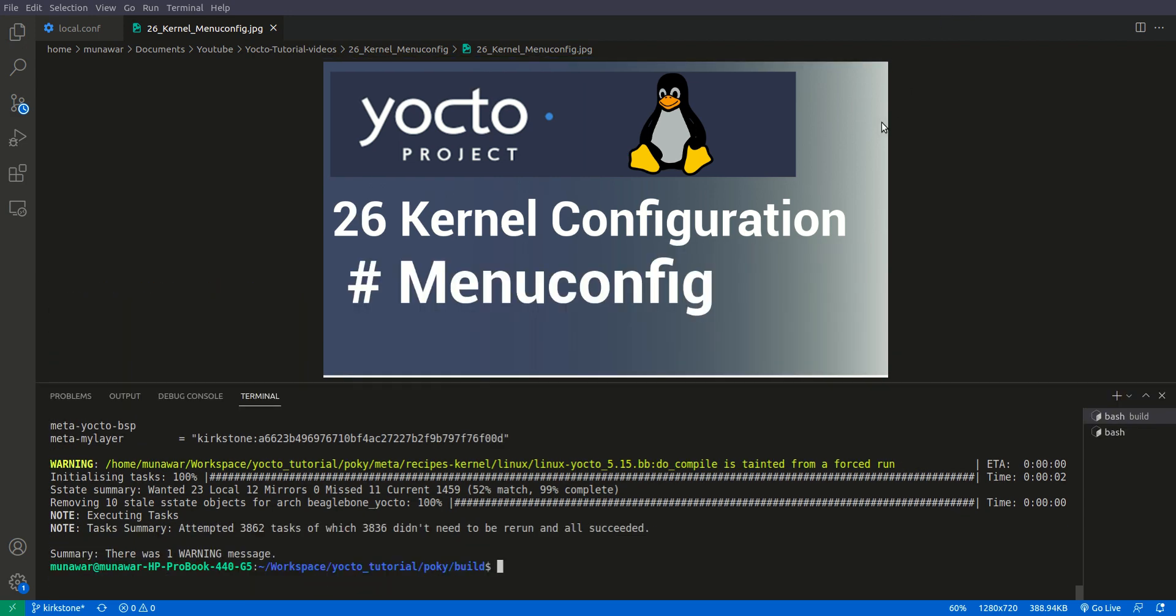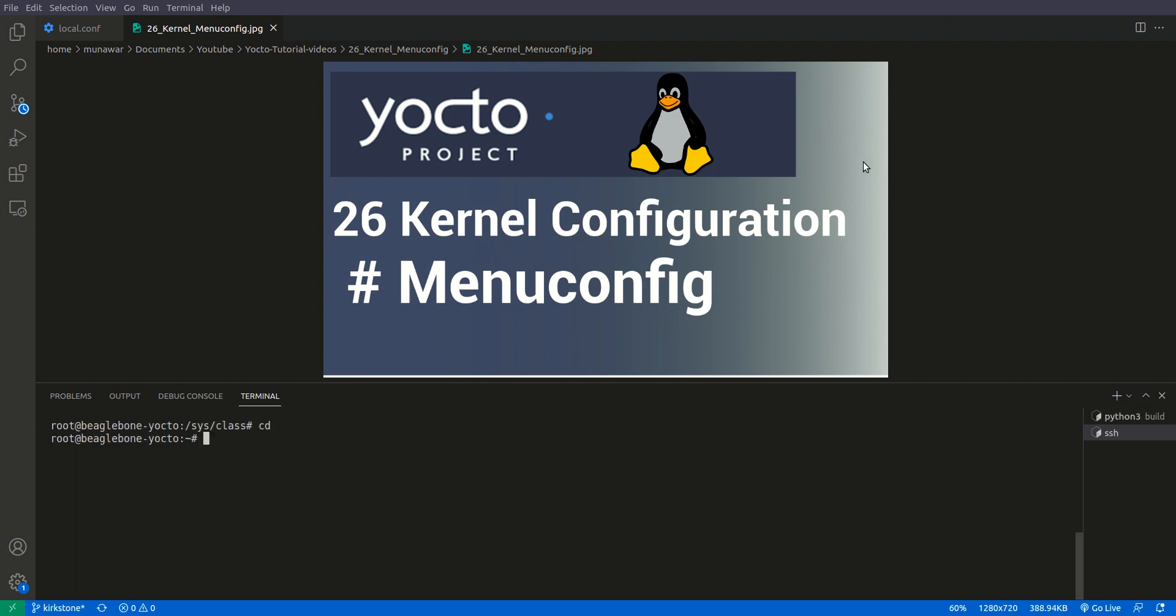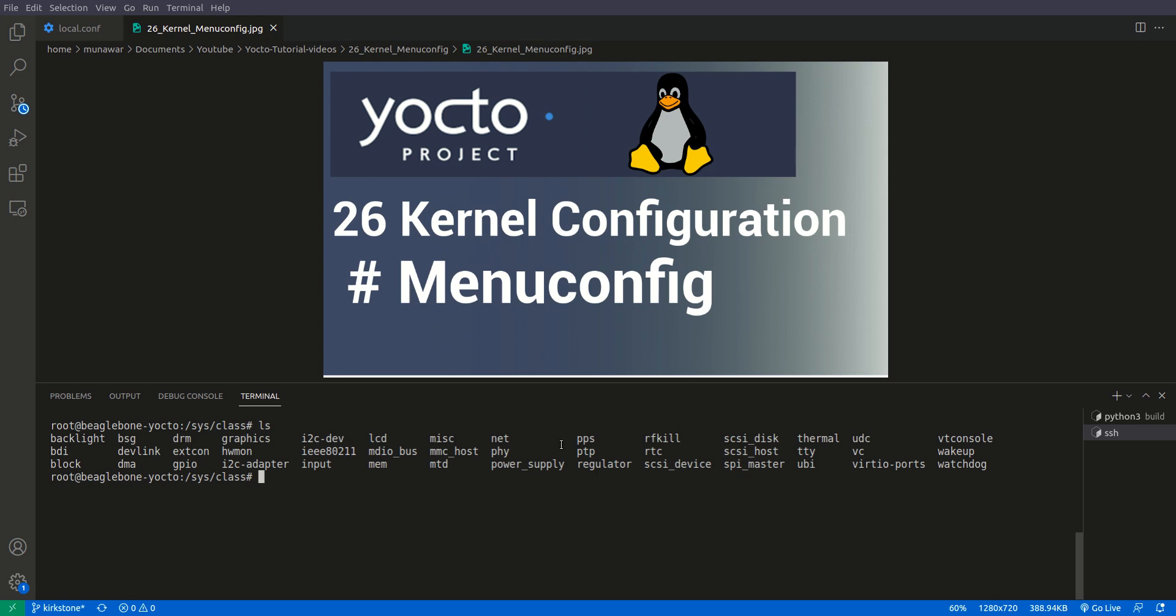So the image has been built successfully and now it's time to check whether we have this GPIO or not. So let me connect the beaglebone black. So now I have connected the beaglebone black and let us go to sys class and ls. This time you can see that we have an extra folder for GPIO, so it means that we have activated the GPIO sysfs interface.